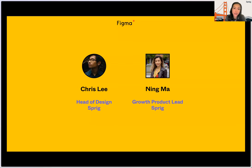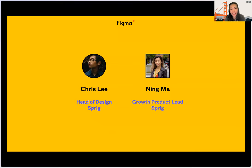Ning, you can introduce yourself now. Hi everyone, my name is Ning. I lead the product team at Sprig. I'm based out of San Francisco. Prior to joining Sprig, I also spent time at Uber — I was on the product team there, as well as the product team at Zoom. Very excited to be here.